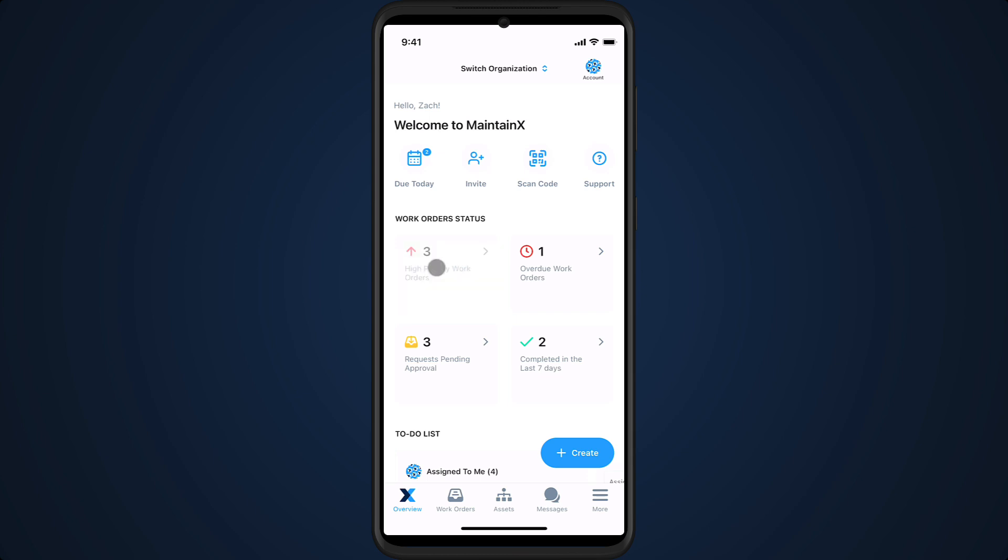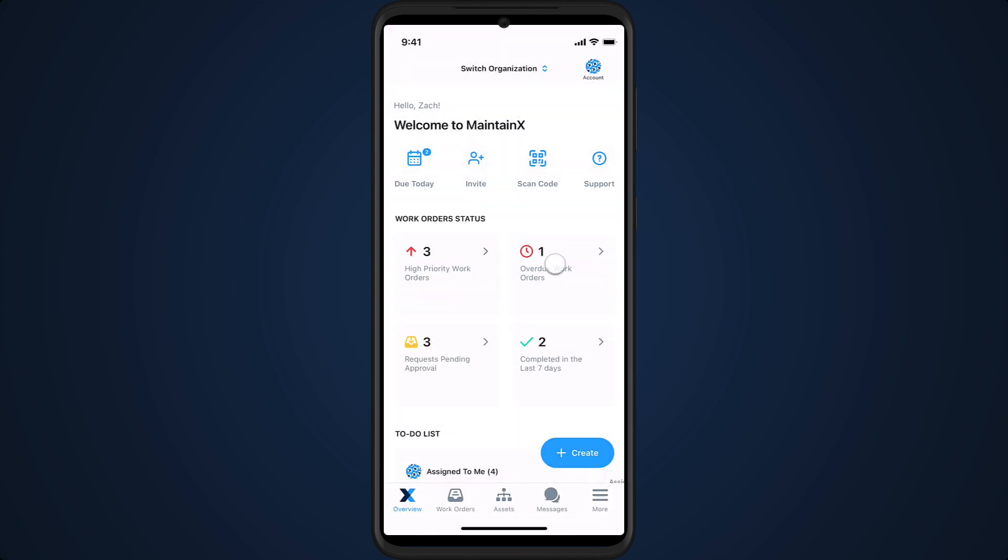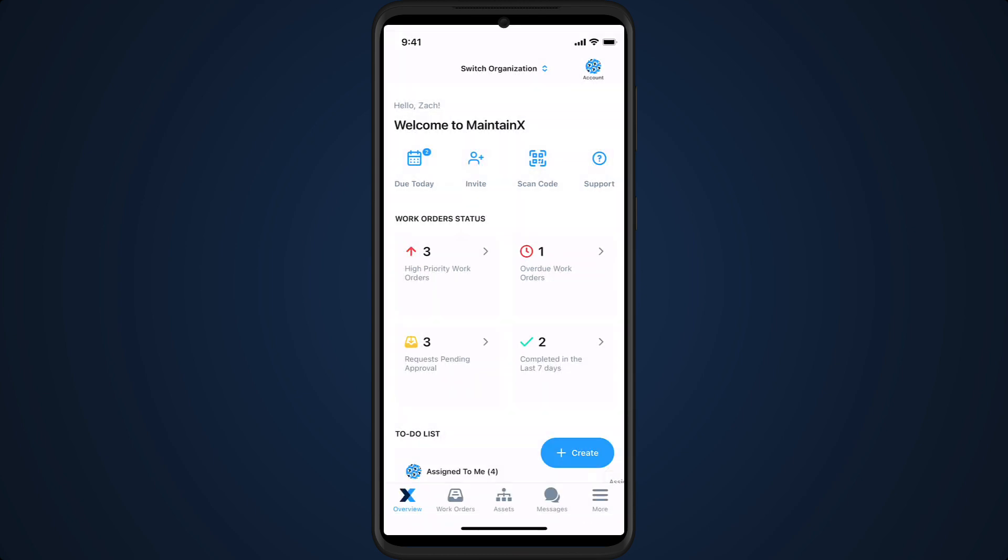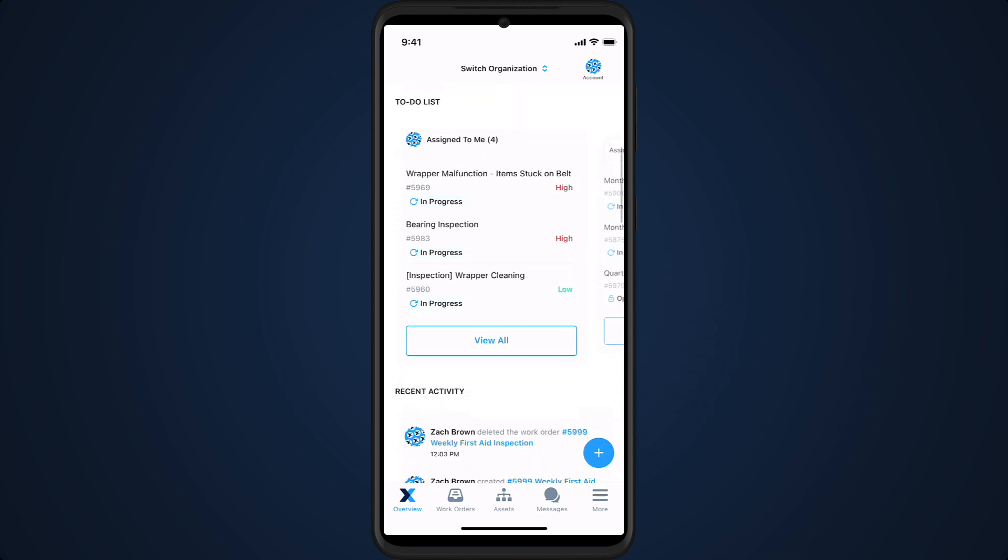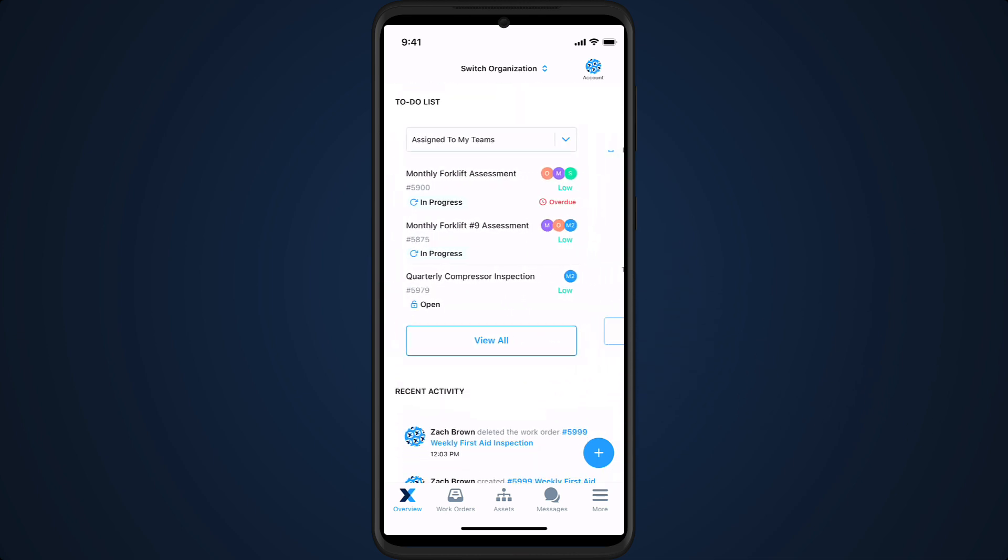Tap to reveal high priority and overdue work orders. Use the to-do list to easily locate work orders assigned to us and our teams.